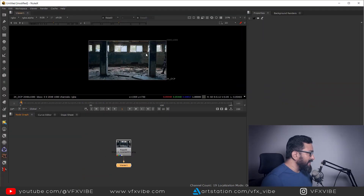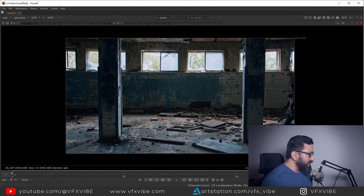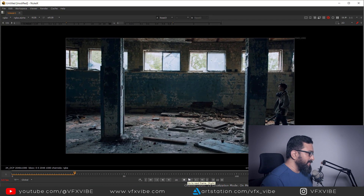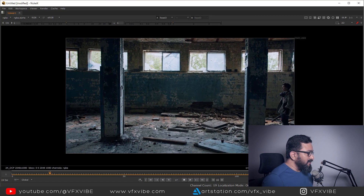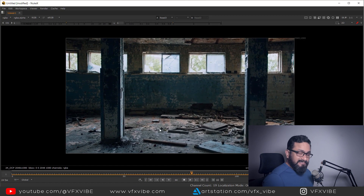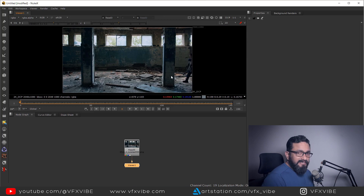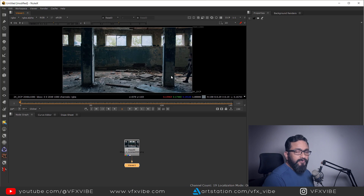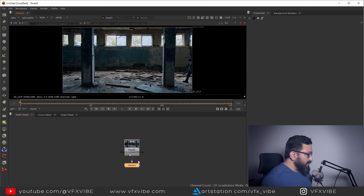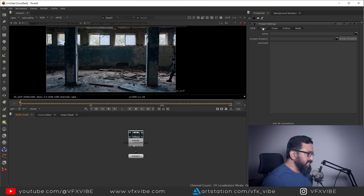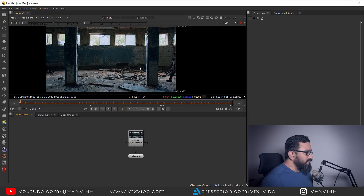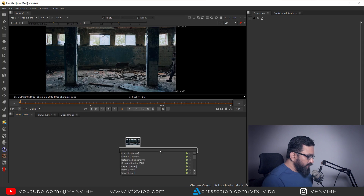As you can see I have a footage — it's a pretty simple footage, camera is handheld, a character is walking. What I have to do is add a CG character at this place. Before doing anything, I don't have any information about the focal length of the camera. First thing first, let me check if my project is set — it's 2K DCP, good.